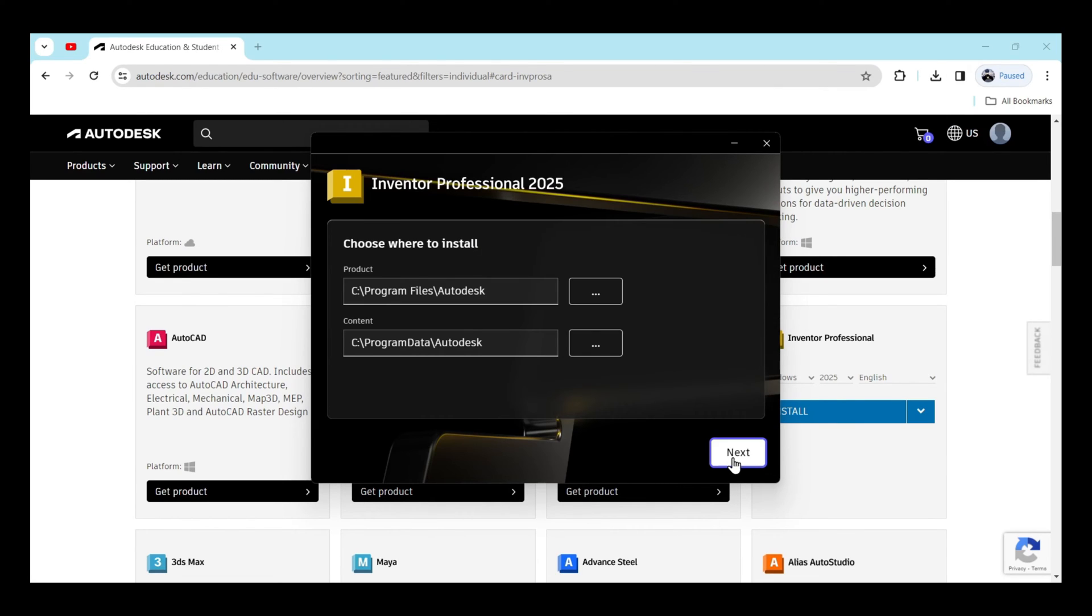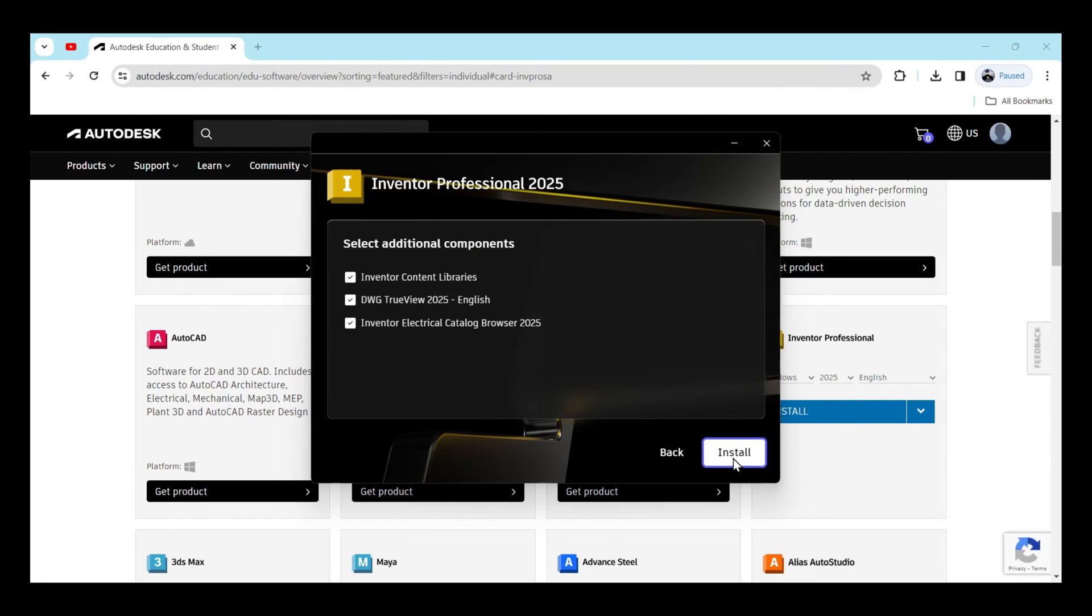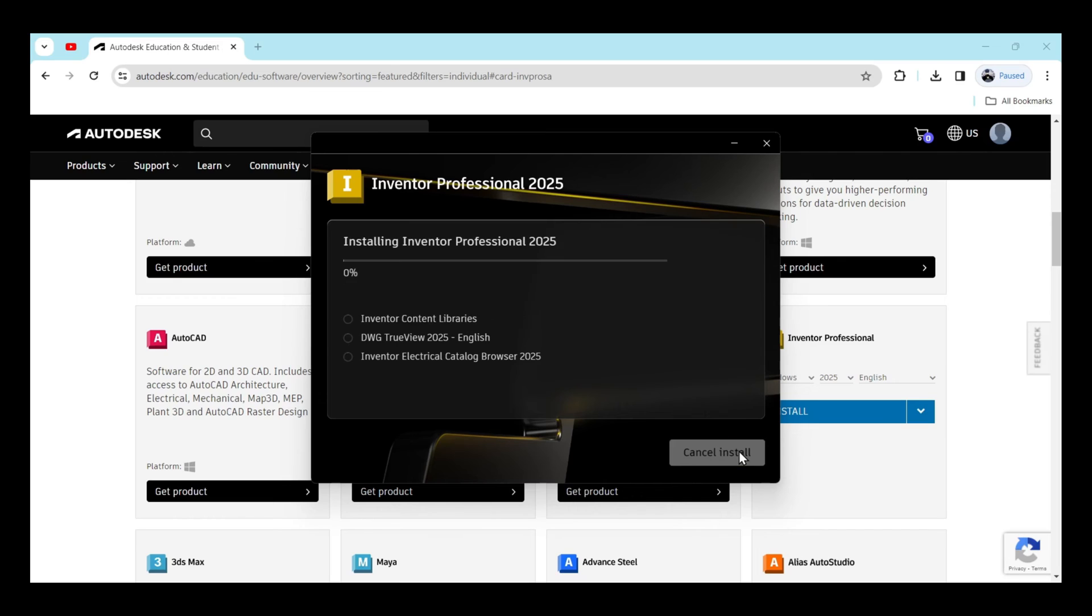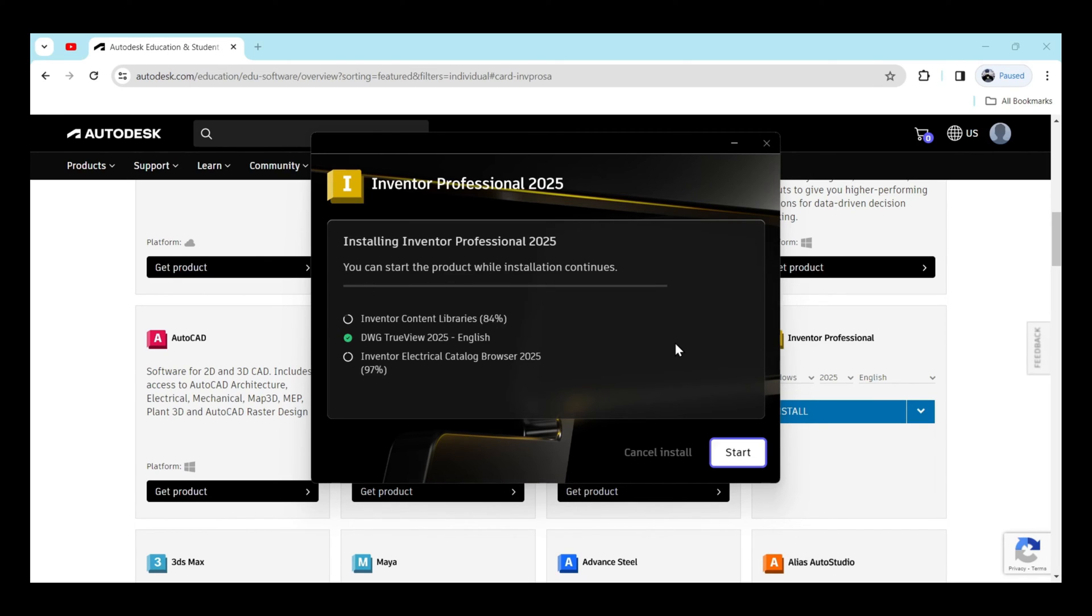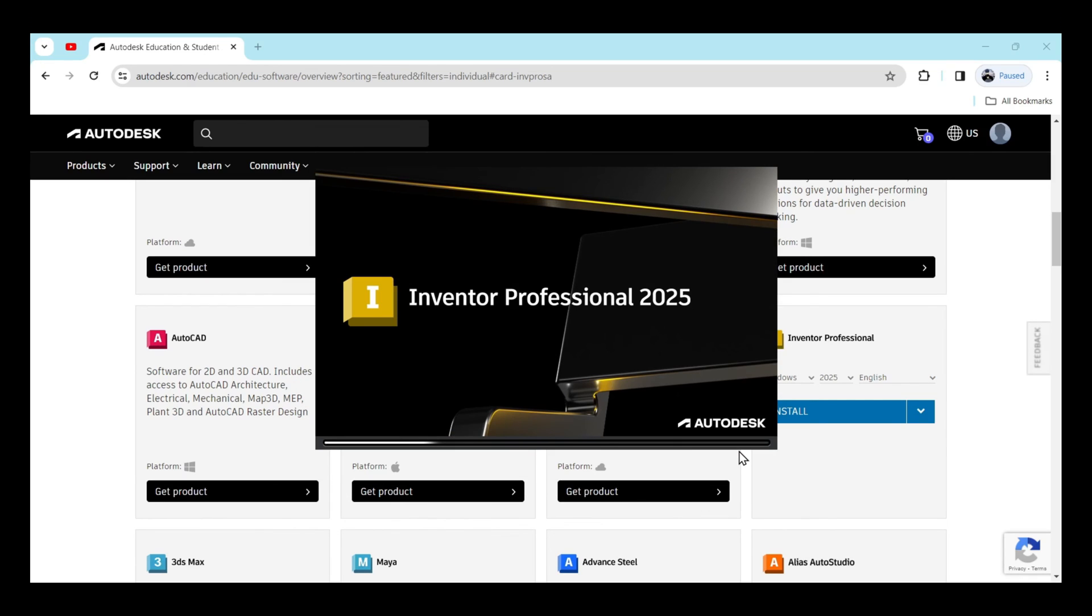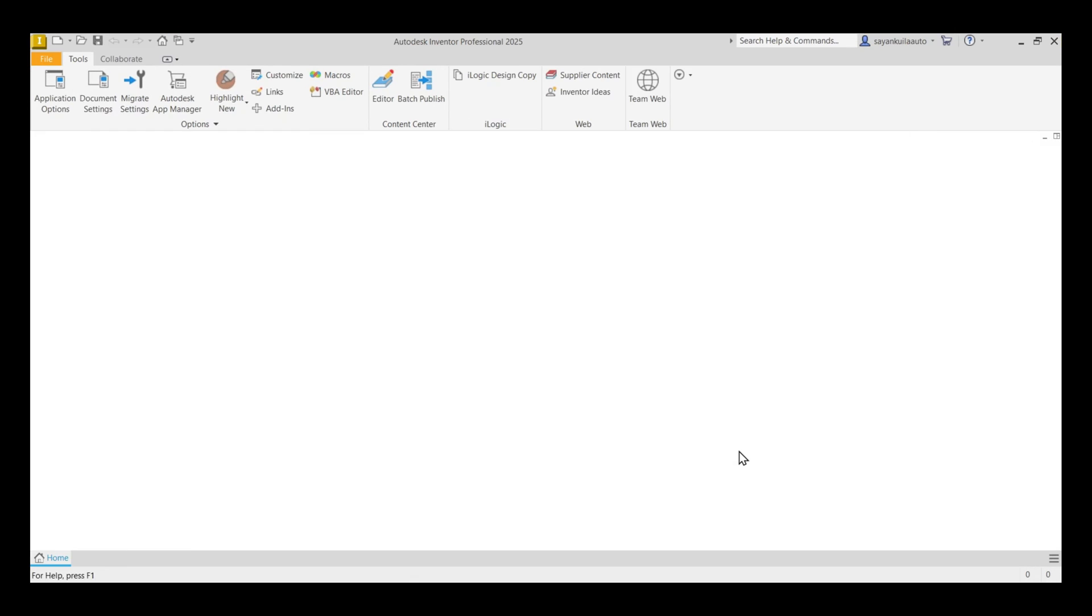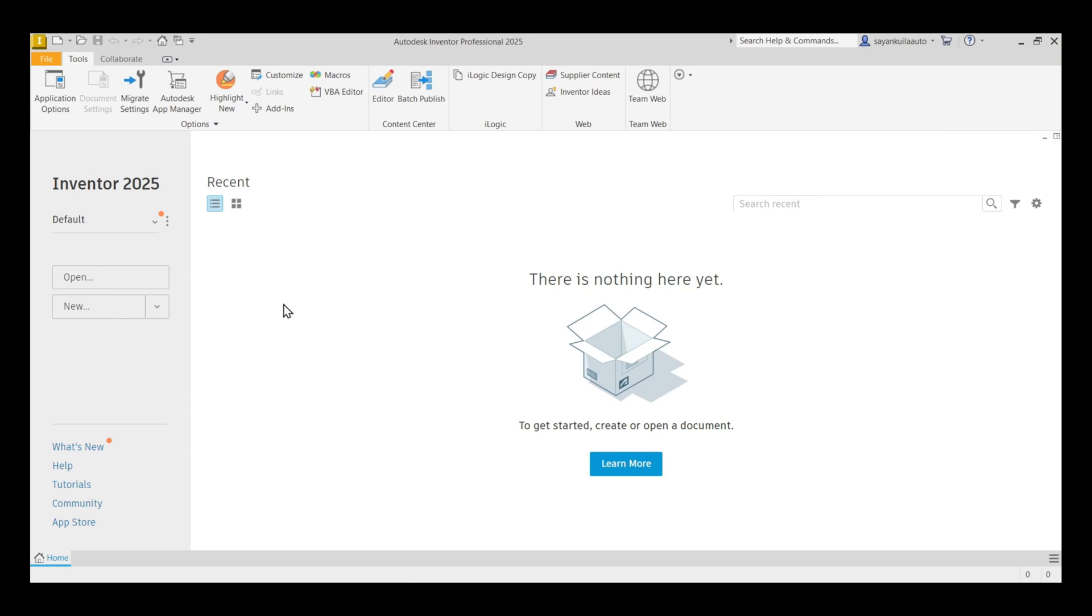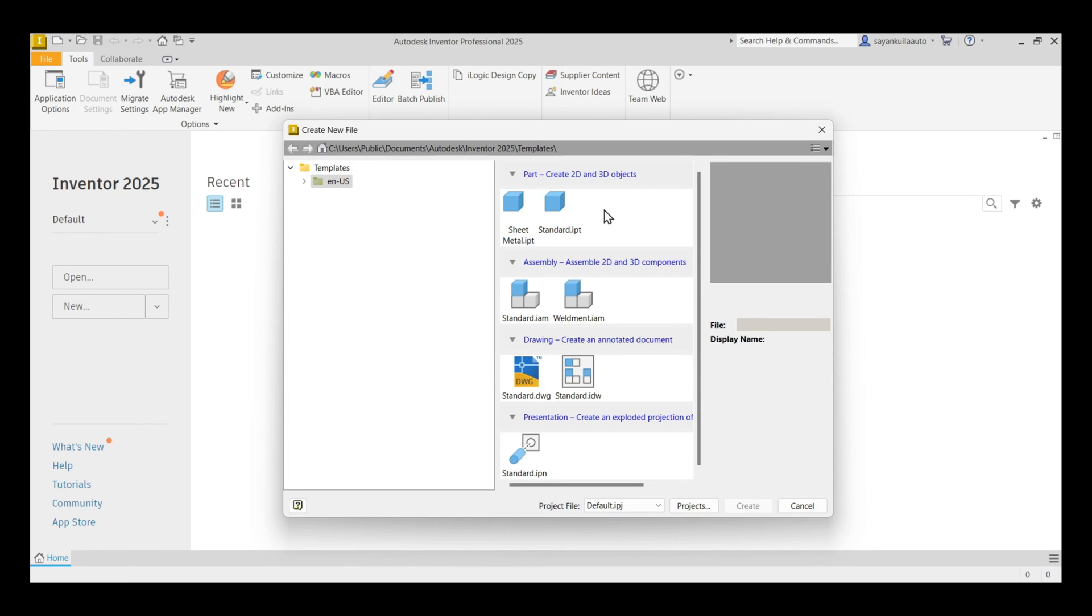Click on next and then click on install. Once it gets installed, click on start and you can use Autodesk Inventor Professional 2025.